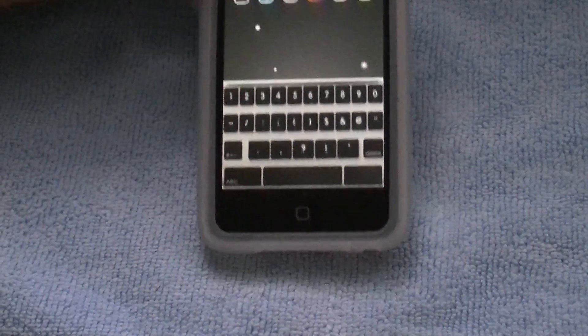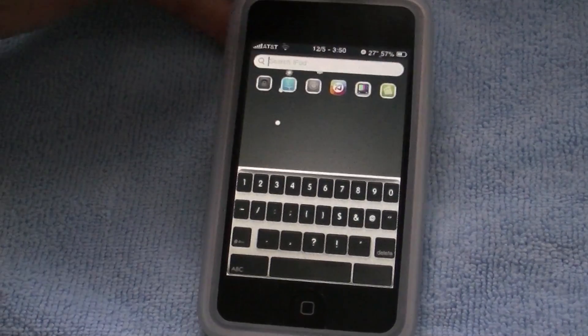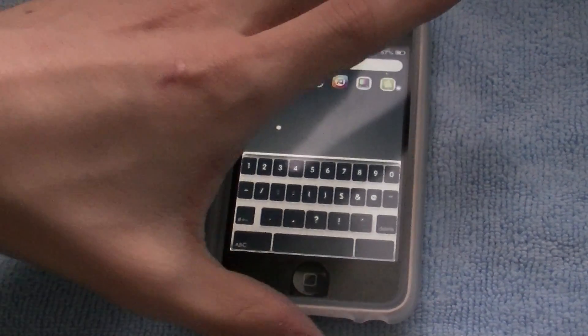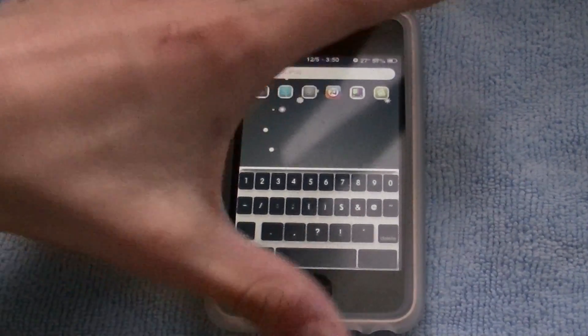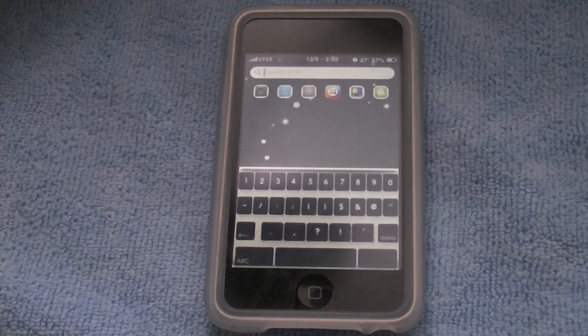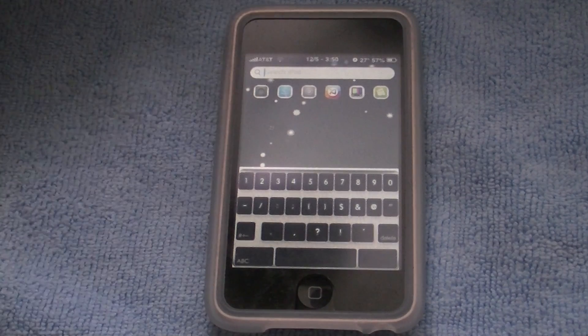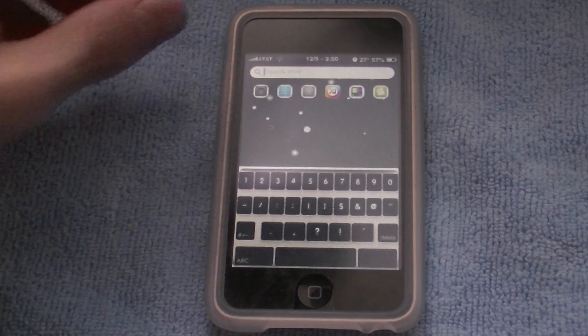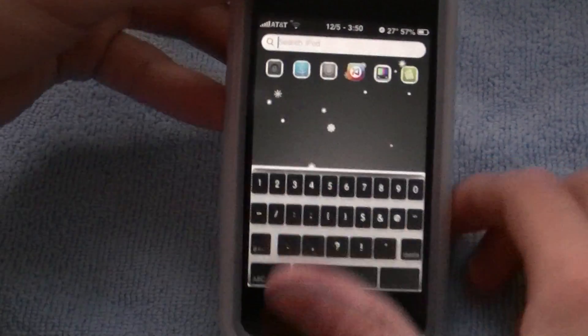So that is how you put custom keyboards on your iPod Touch and iPhone 3.0 firmware or higher. Stay tuned guys, because I will show you guys how to get that on your iPod Touch and iPhone.